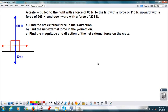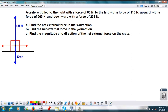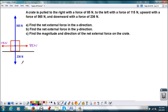We're going to do a little vector addition with some forces. We've got this crate, and this crate is being pulled to the right with a force of 85 newtons. This force to the right is 85 newtons. It's being pulled to the left with a force of 115 newtons, pulled upward with a force of 565 newtons, and pulled downward with a force of 236 newtons.